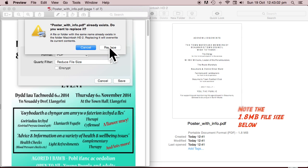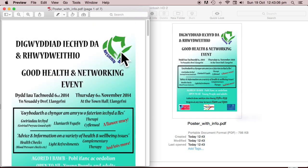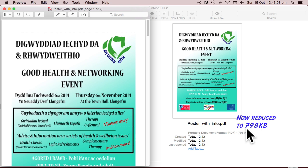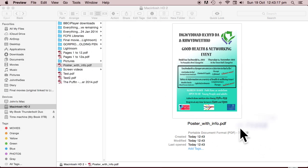I think I'm just going to replace it. Okay, so it's reduced itself down to 798 kilobytes. Job done. You've got multiple files saved into a single PDF and you've reduced the file size.